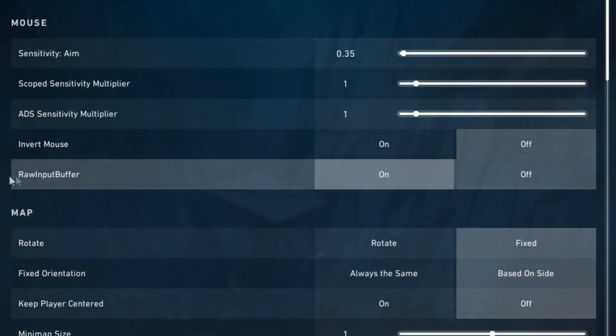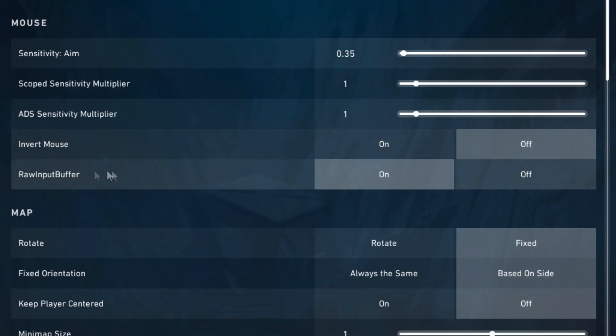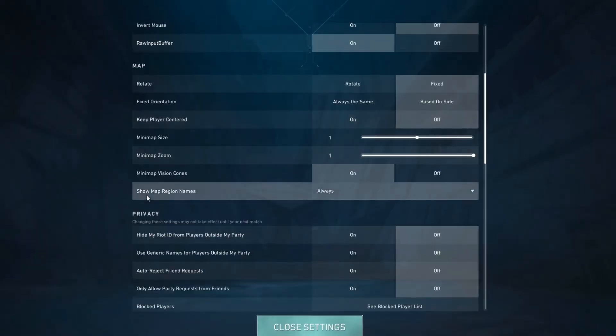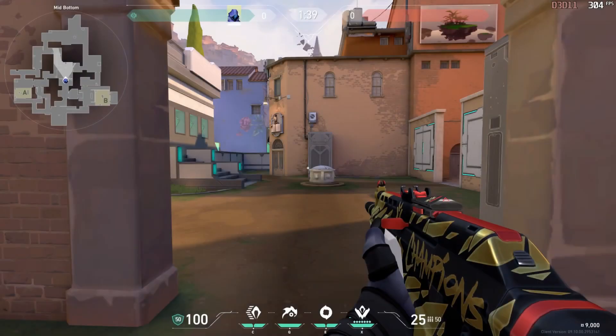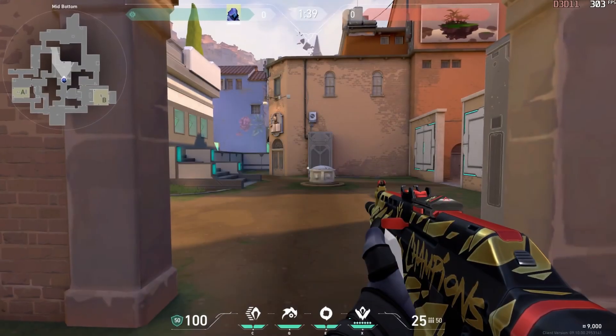Another setting you might want to change is raw input buffer. Having this turned on will give you less input delay, and the rest of these settings are all personal preference. After applying these settings your FPS should be way higher.